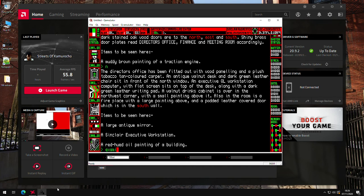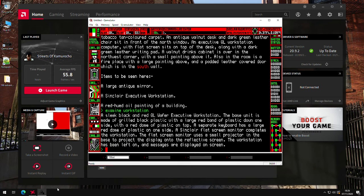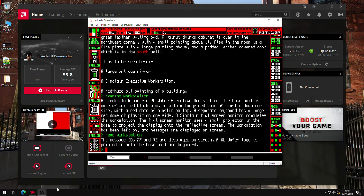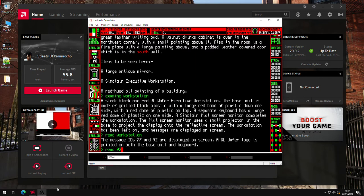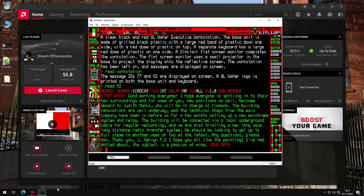And we'll go north to finance. So we'll examine the workstation. This is the director's office. And the workstation's been left on. Read the workstation. We've got two messages. Read 92. I'm not going to read everything because obviously it's nice if you want to play through yourselves and just have a good look around. And this guy's called J Mervyn. So at the end, he says, I hope you like all the paintings dotted about the subject is a passion of mine. So there's a bit of a clue there.